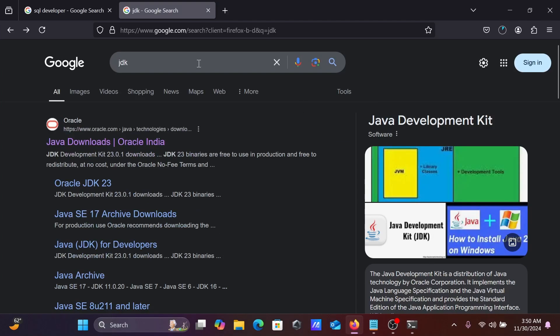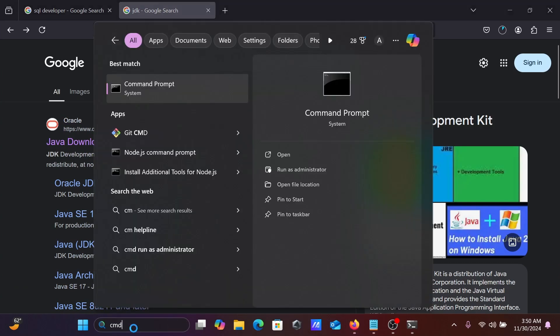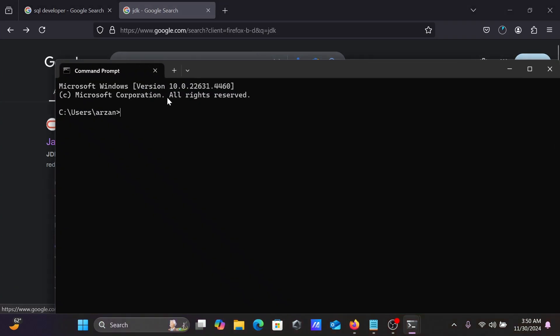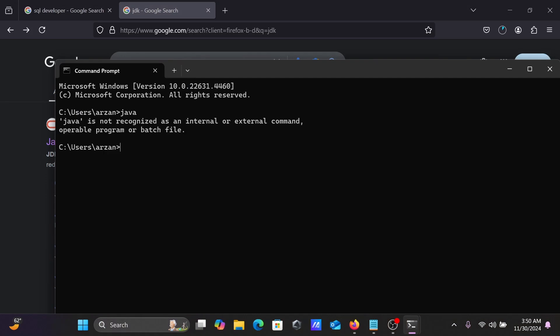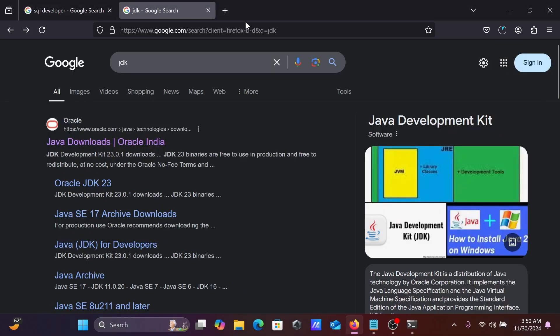If I go on this command prompt right there, and if I write Java, there is no any Java version that's inside there.